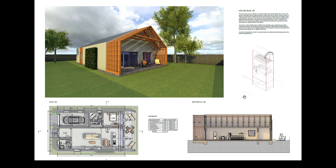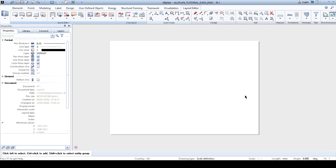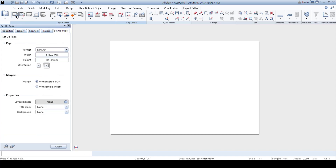When we go back to Allplan, we are currently located in the Layout Editor. The first thing we need to do is set up a page. We go to Set Page and as we can see, I currently have format A0. Usually for presentation purposes you choose A2, A1, or A0. For now I will use A0 landscape format.